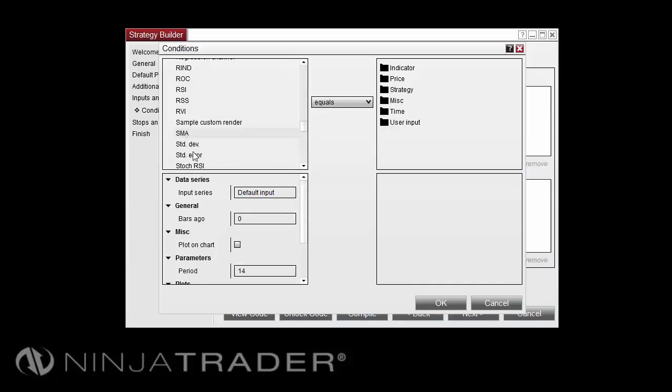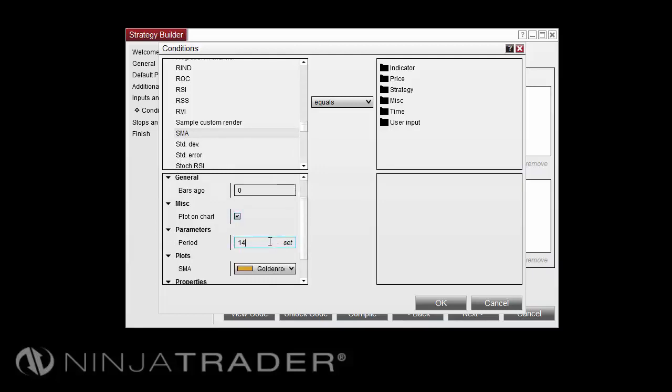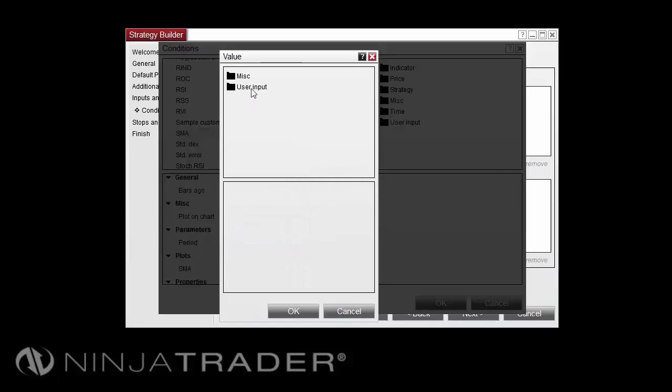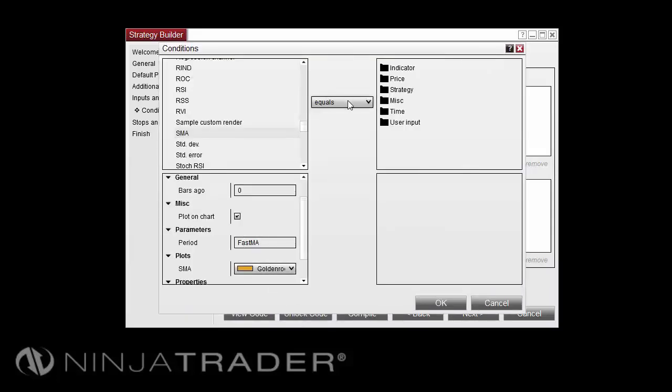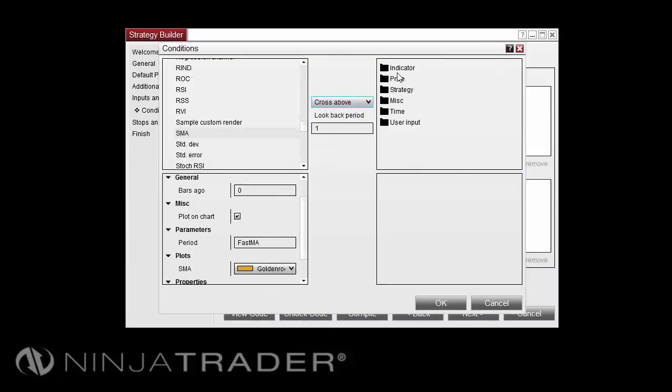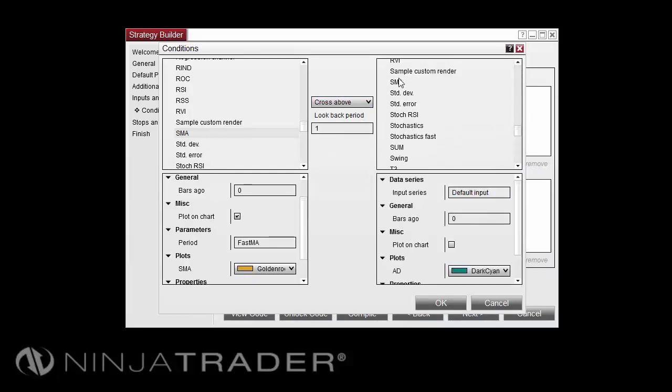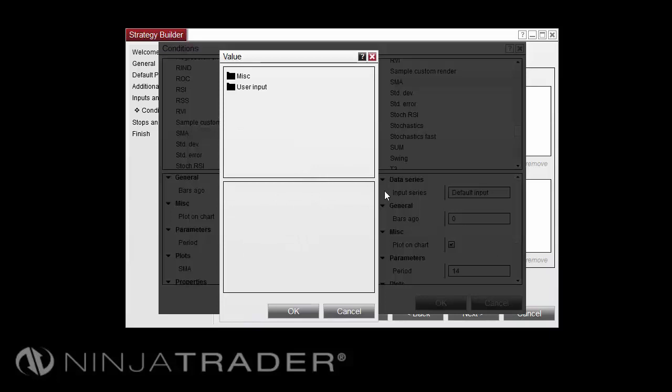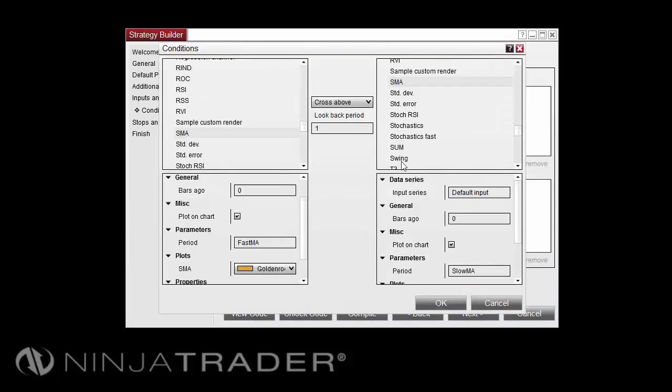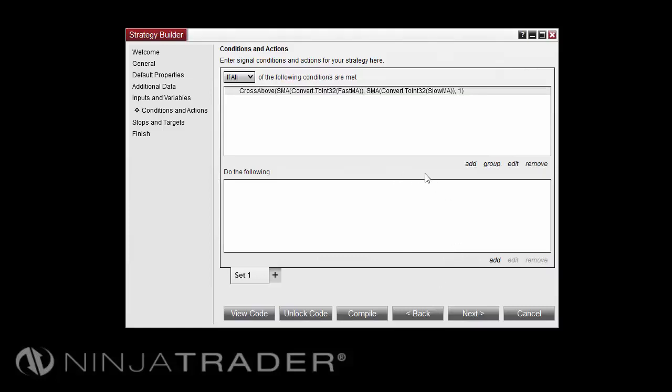I'm going to say that I would like to plot this on the chart. For the period, I'll select Set, User Input, and this will be my FastMA. I'm going to say when my FastMA crosses above another SMA. I'll plot on the chart, and for the period I'll use User Input, SlowMA, that we want the following condition to occur. So here, we can see the generated code that when our FastMA crosses above our SlowMA, we want the following action to occur.